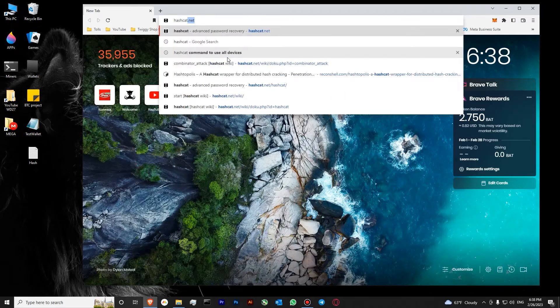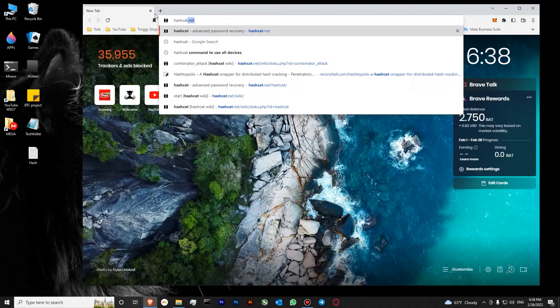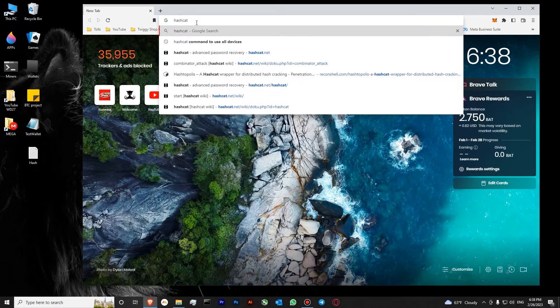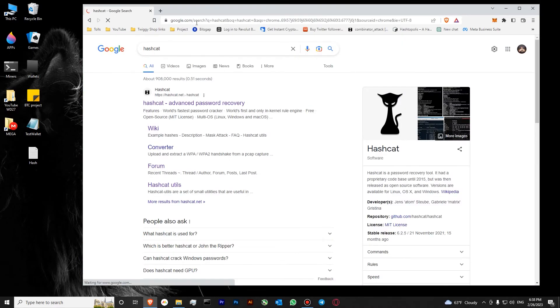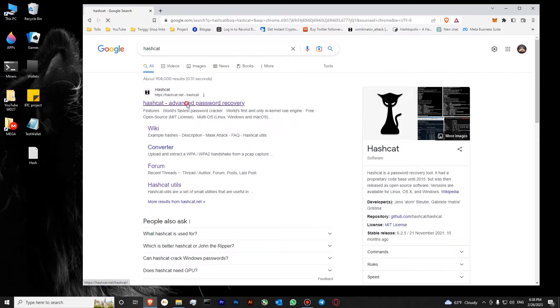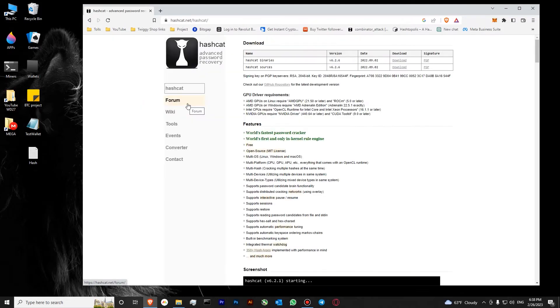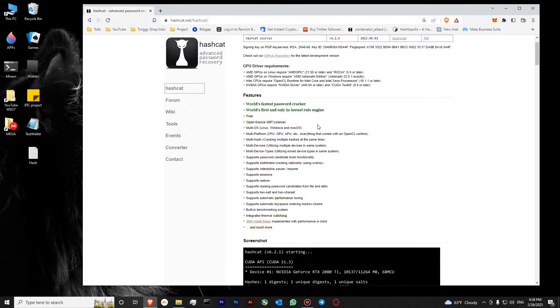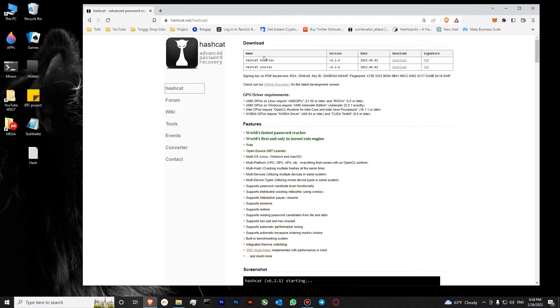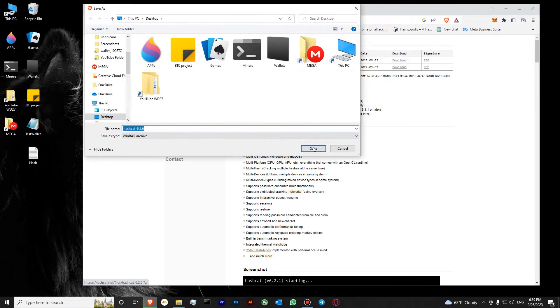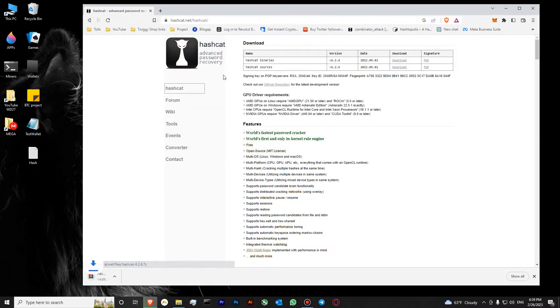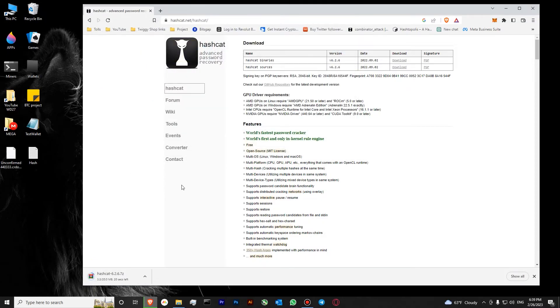To do so, you'll need to go to your browser and type hashcat. You can see that the website has popped up over here - it's hashcat.net. Let's go to hashcat, you can see that we can download hashcat binaries over here. Let's click download.